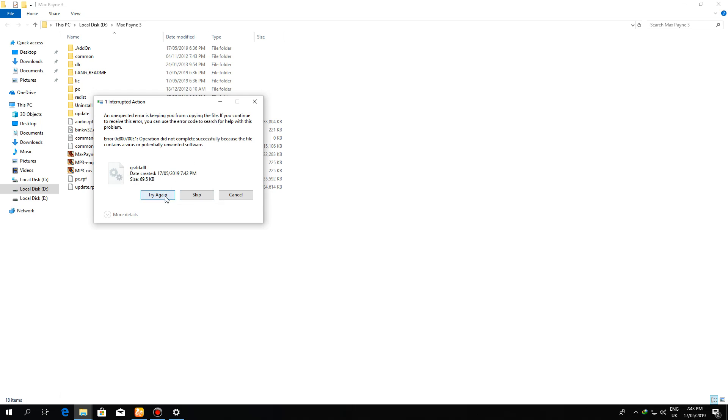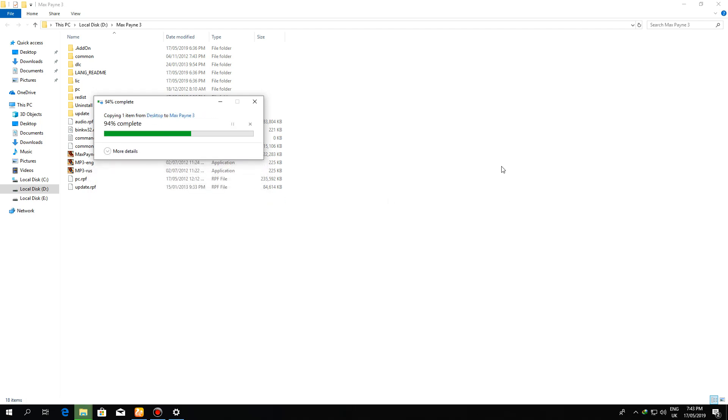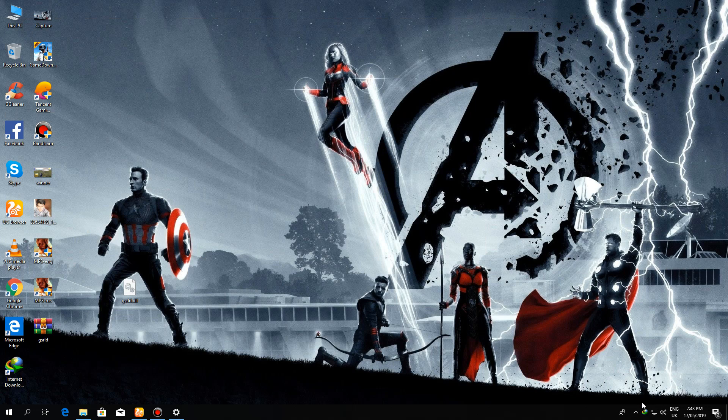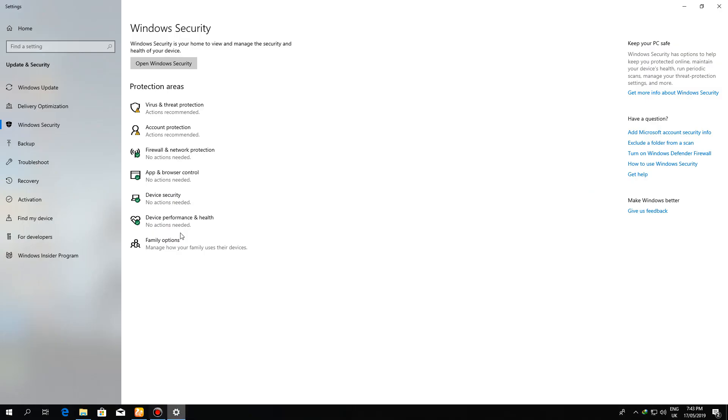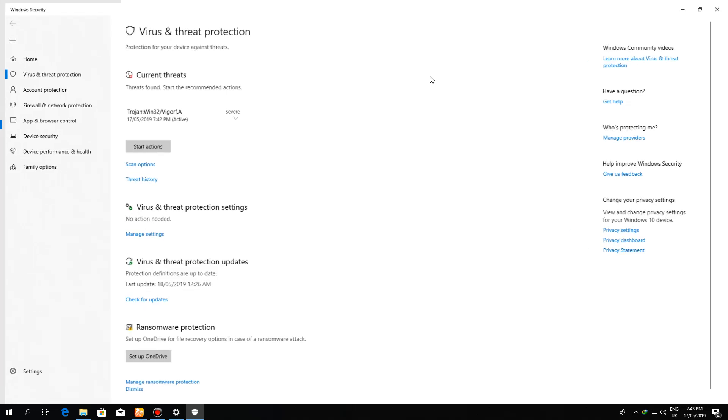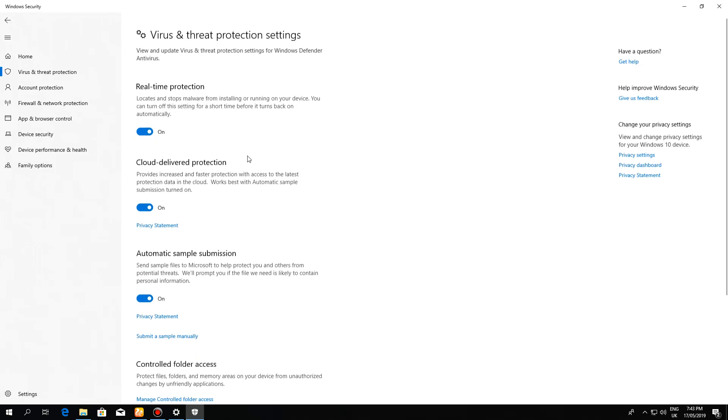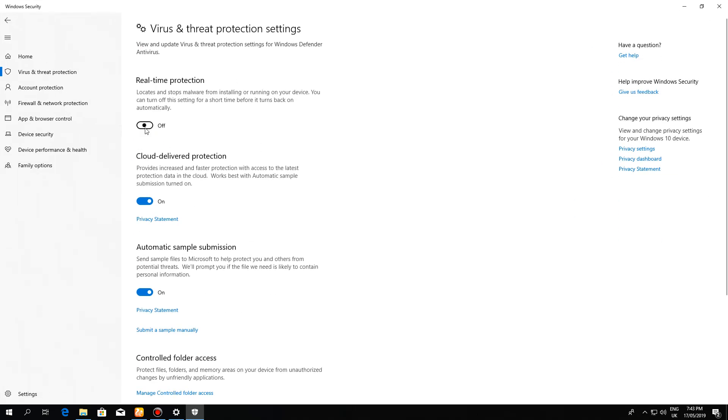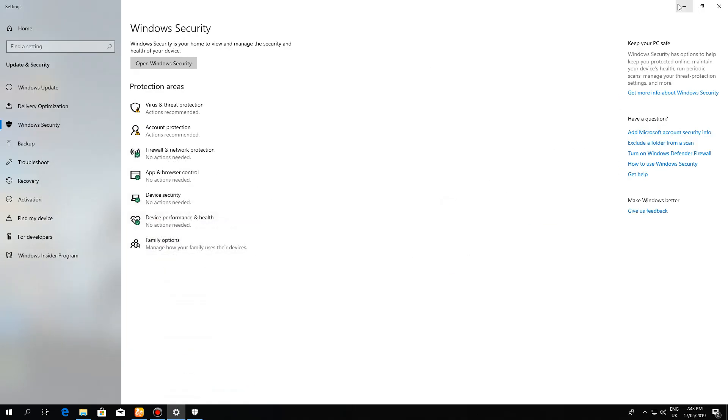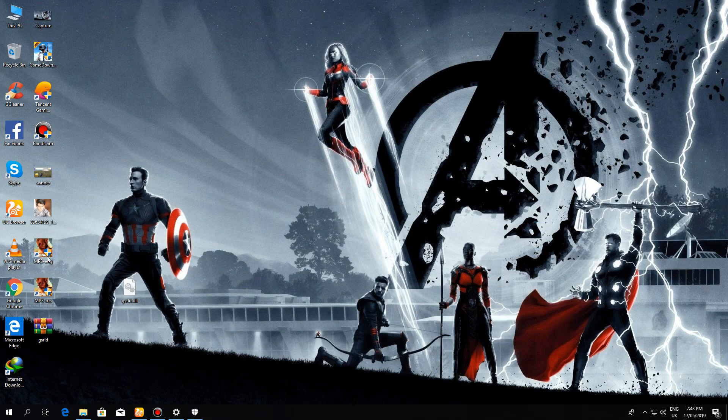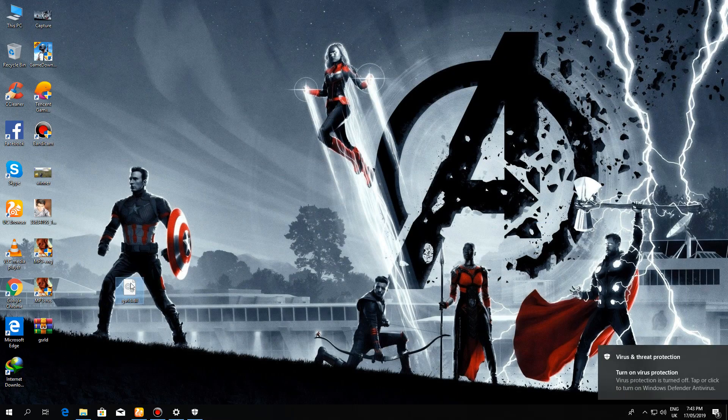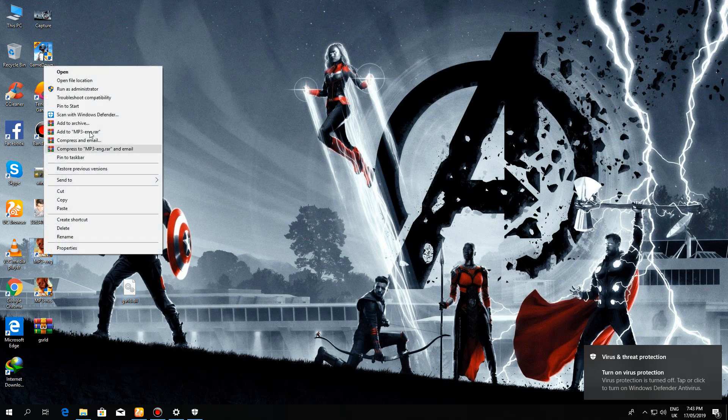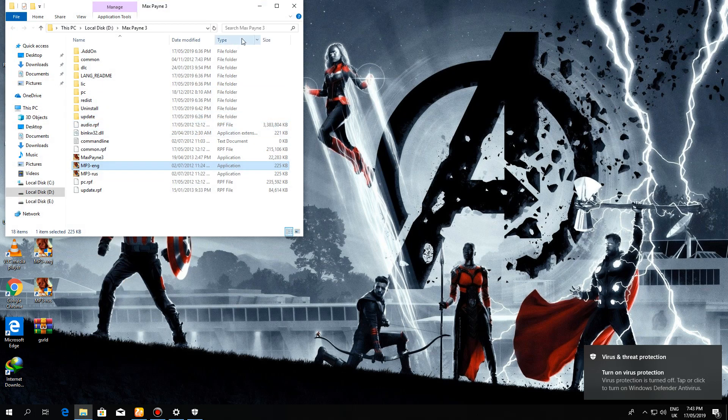You can see an unexpected error is keeping you from copying that file. Okay, skip. Now what I have to do - you have to just simply go to settings and disable that real-time protection in Windows Defender setting.